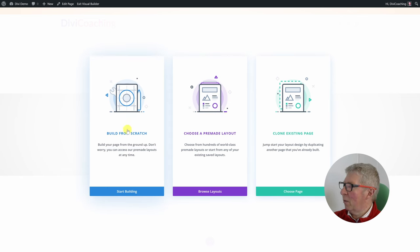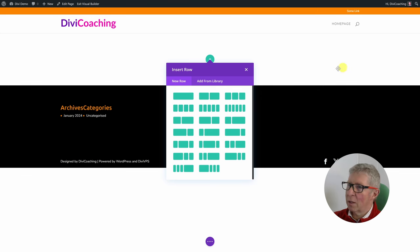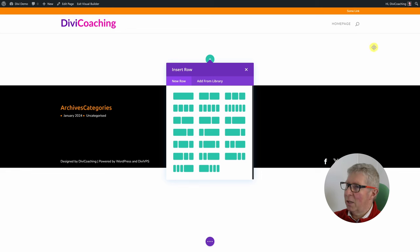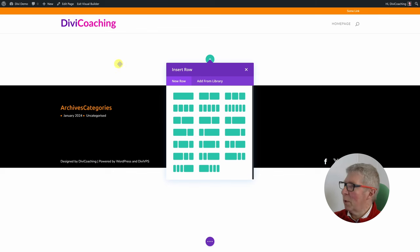If we go to 'build from scratch' you'll come straight into the builder. There's a section that's already been inserted for you and you can then choose to add rows. So that's very simple and straightforward — you're straight into the build from scratch option.